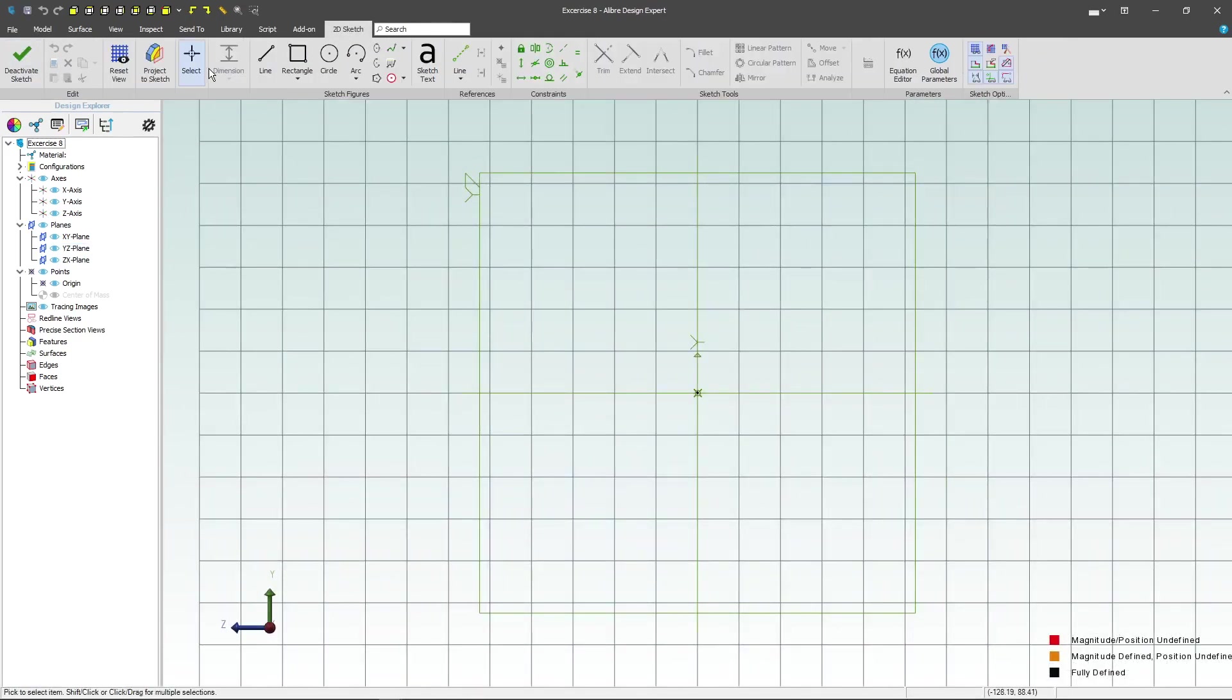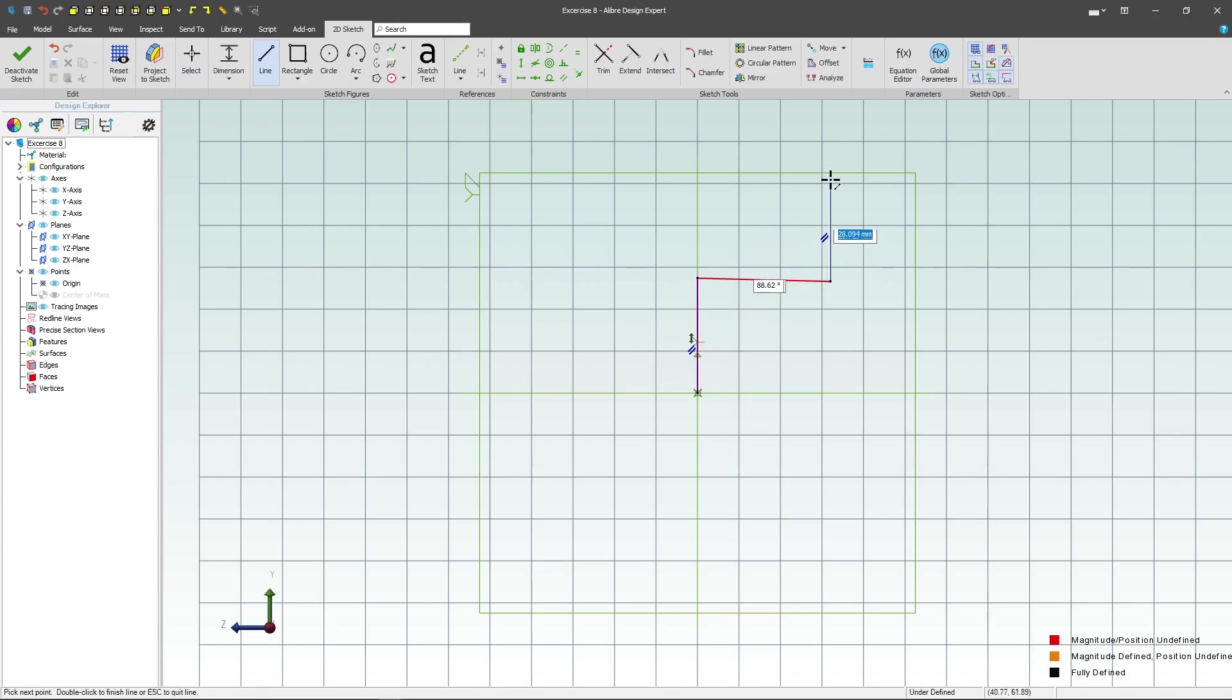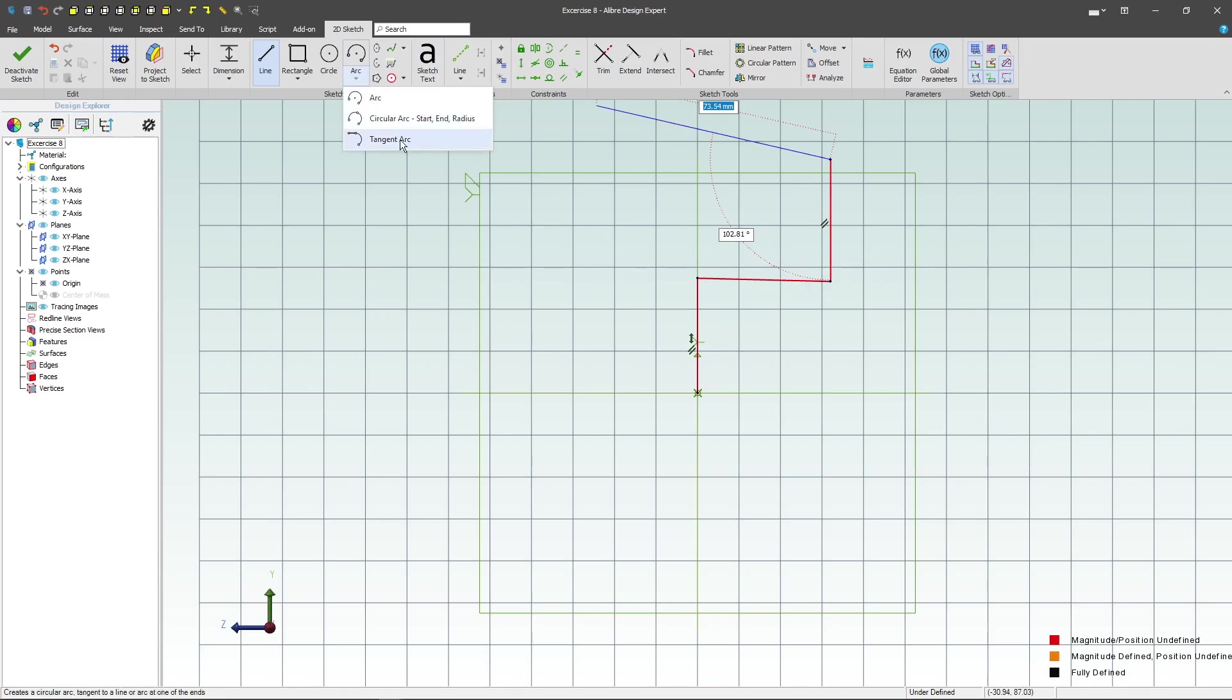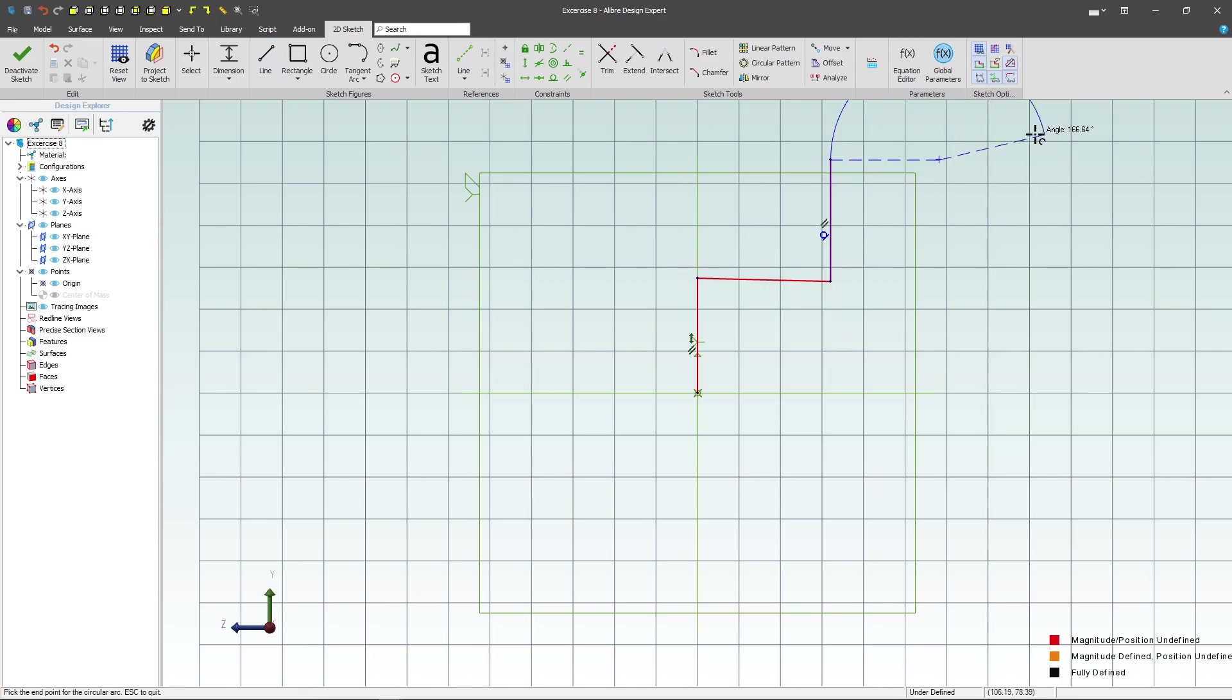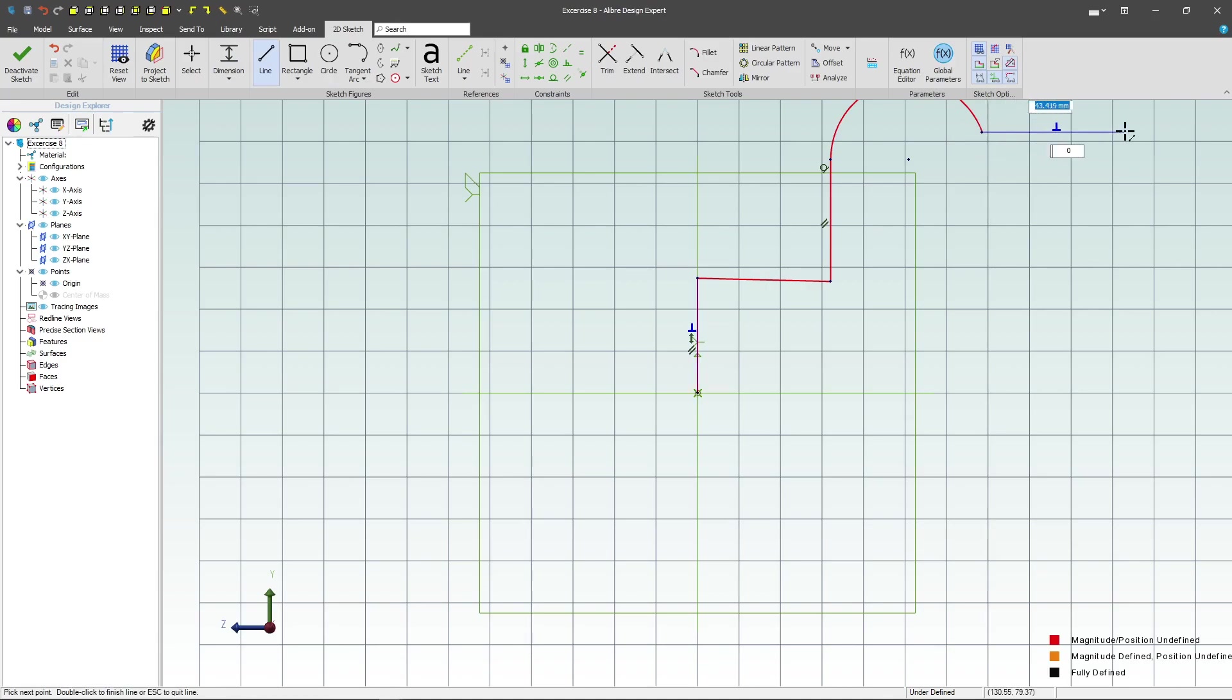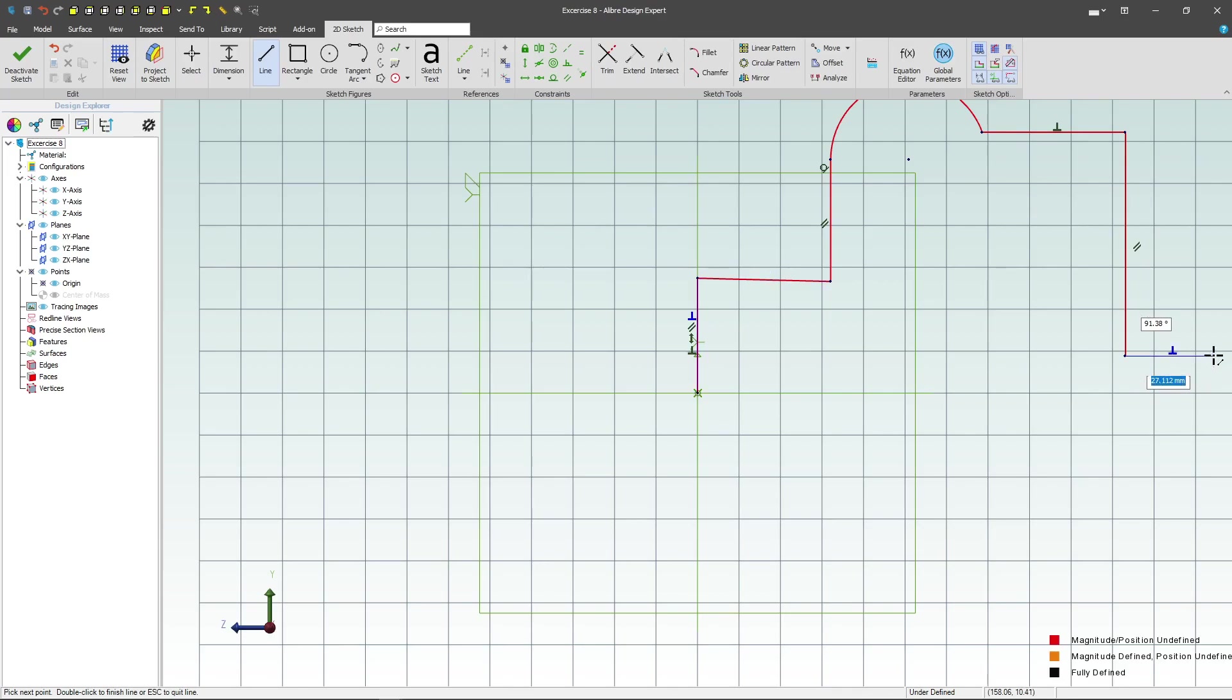As always, I'll grab my line tool and pay attention to whatever automatic constraints come up because they make sketching so much easier. This helps to keep a tangent relationship automatically and we're drawing out the basic profile of the side of the part.